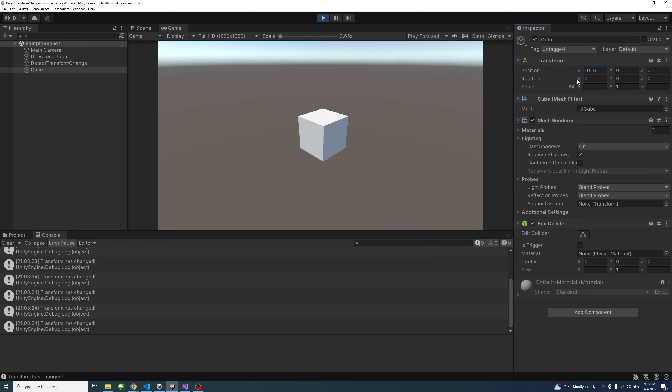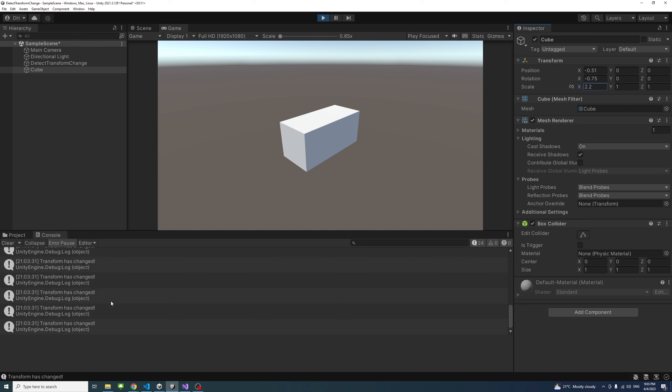Similarly, if I change the rotation or if I change any scale, you notice we will get notification here.